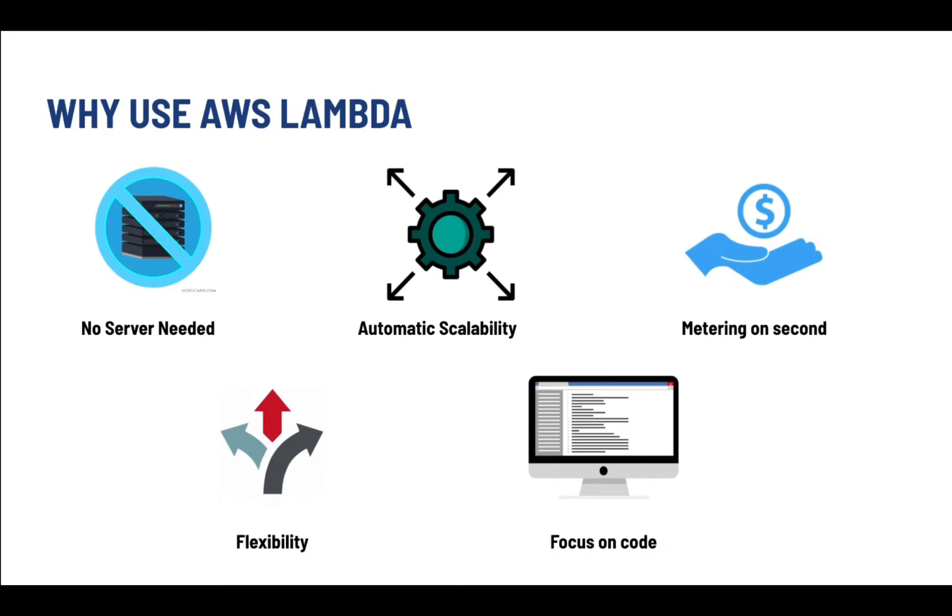Metering on second - we only need to pay for the amount of time the code is running, which means you're not charged for any servers. Flexibility - because you are providing faster time to market since you are just focusing on the code.